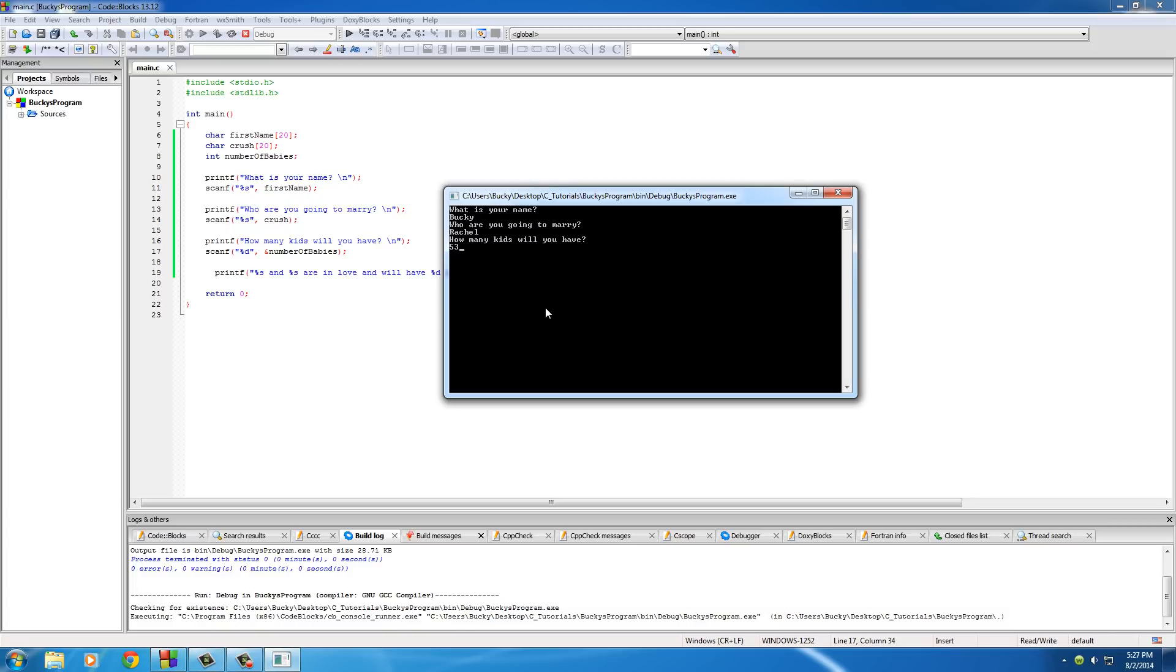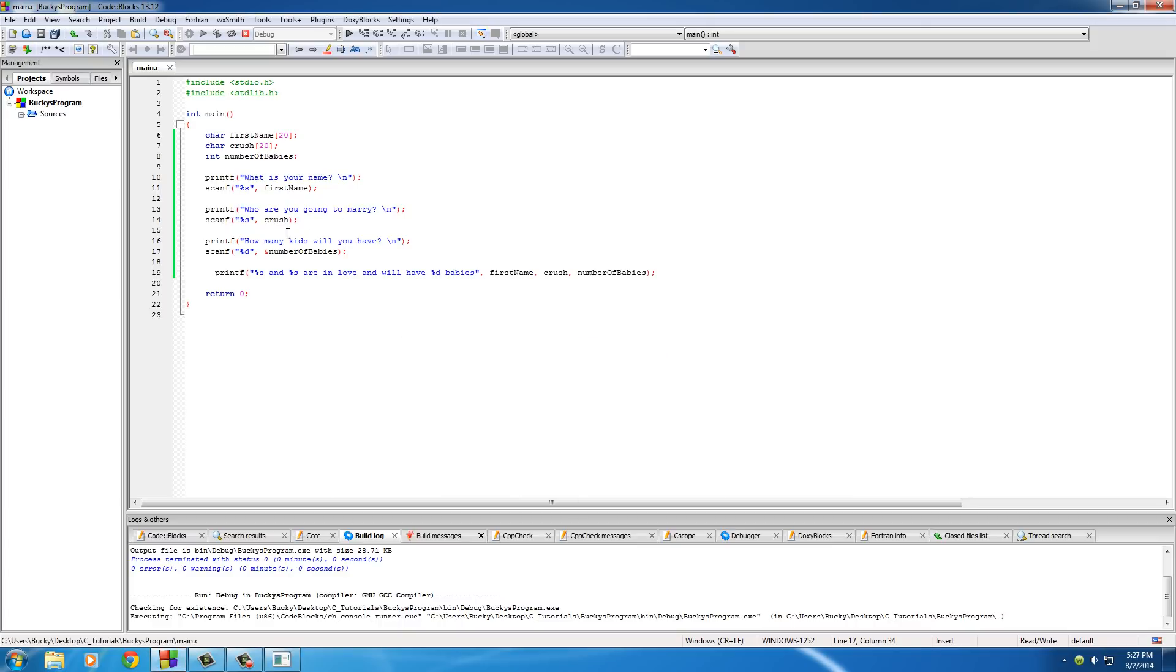And how many kids will you have? I'll just put something small like 53 and hit enter. So now it says Bucky and Rachel are in love, she does love me, and we'll have 53 babies, or more, probably more.